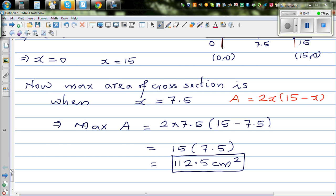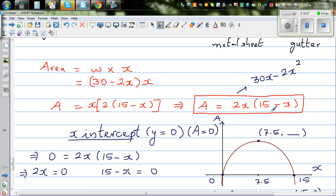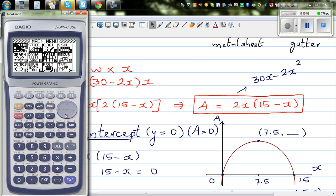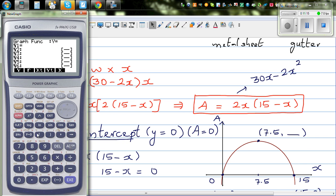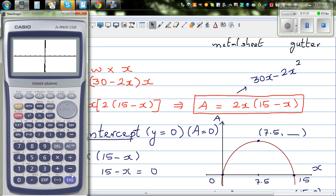Now, how can we do this on a graphic calculator? If you know the equation, you can directly get the answer. Go to your graphic calculator, to the graph menu, and type in the equation. You can type (30 minus 2x) times x. Let me do it slowly: 30 minus 2x, times x. Now I need to change the scale. Shift F3 opens the window for changing the scale. On the x-axis, I want from zero to say 20.